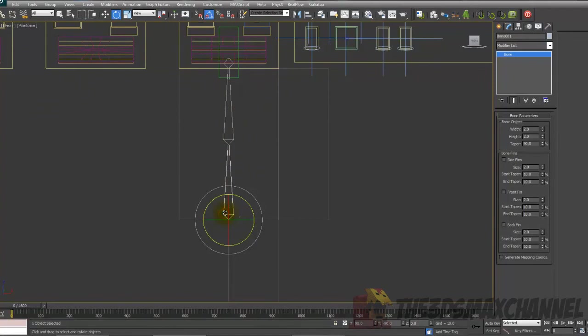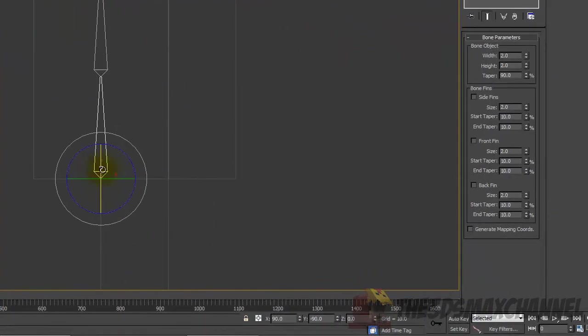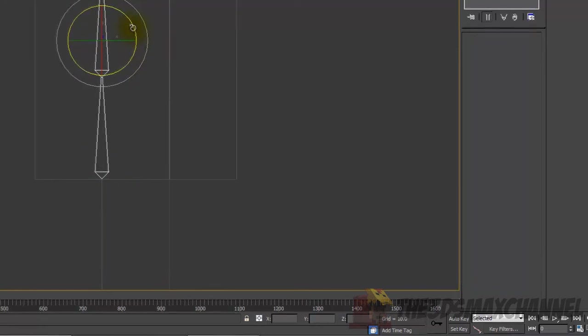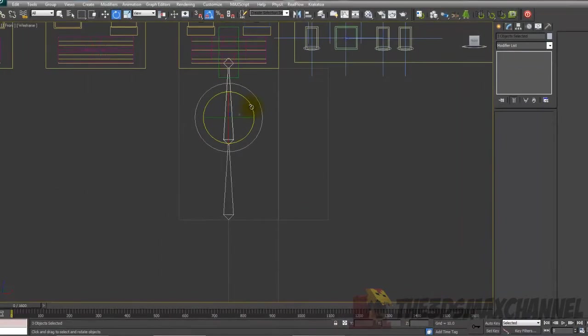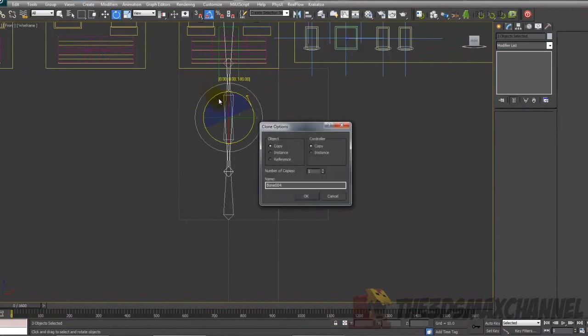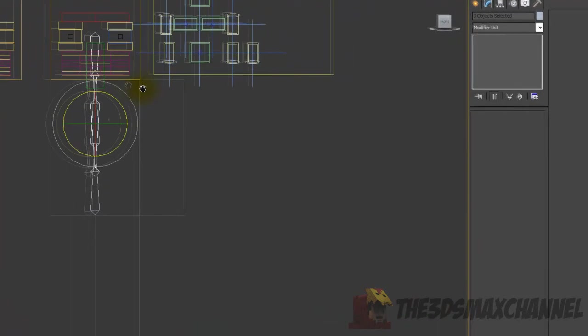Once you've done that, select the main bone, bone 001 if this is the first bone, and double click it. It will select everything that it's attached to. Once you've done that, hold down shift and rotate it 180 degrees, which you can do with the snap toggle on so it will go every five.